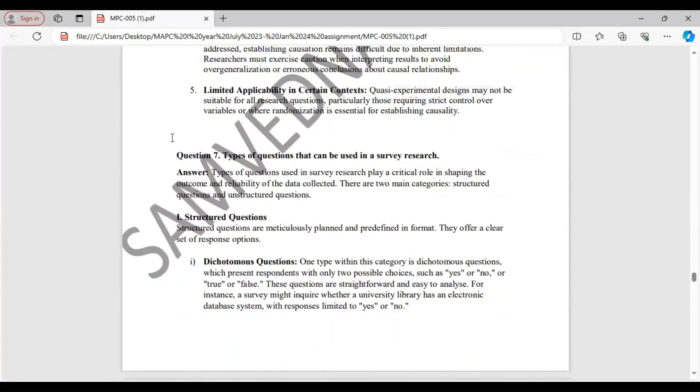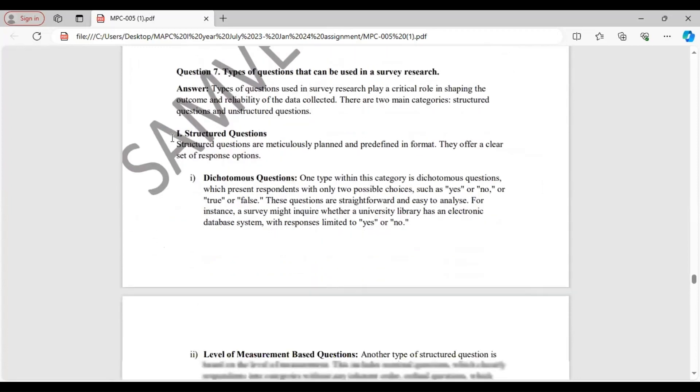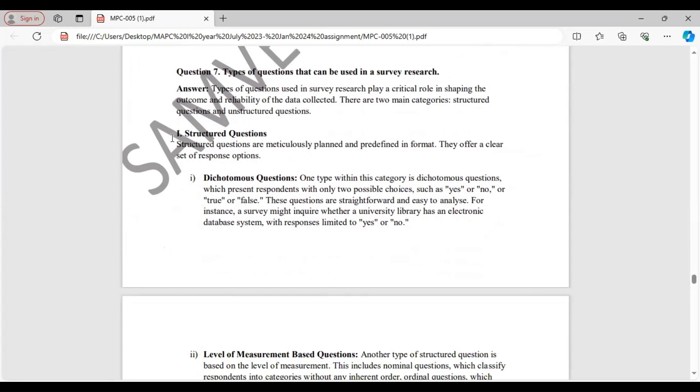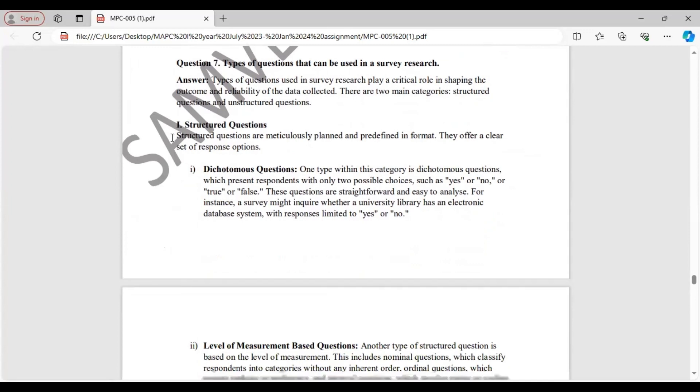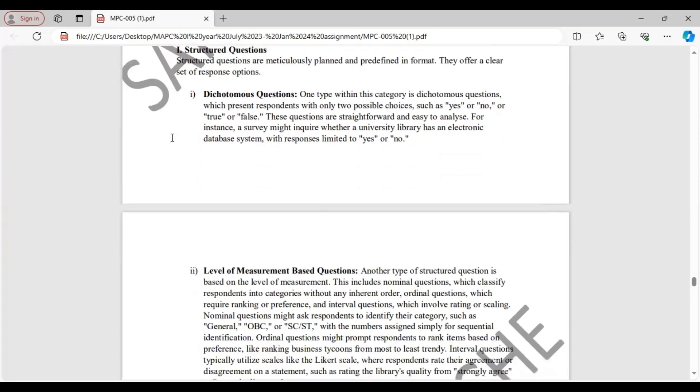Question 7. Types of questions that can be used in a survey research. Types of questions that can be used are divided into two main categories: structured questions and unstructured questions. Structured questions are meticulously planned and predefined in format. They have a clear set of response options. Types of structured questions. They can be dichotomous questions, which have only two possible choices like yes or no, true or false, etc.